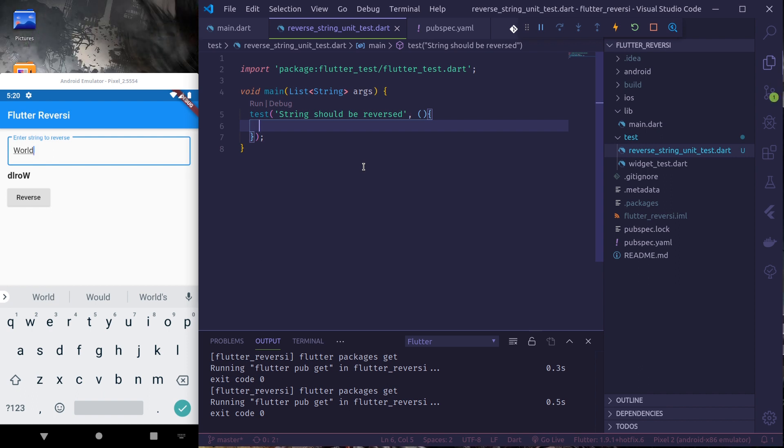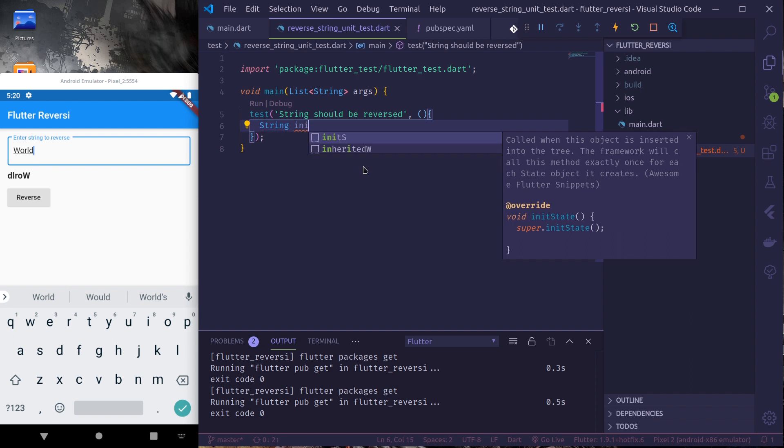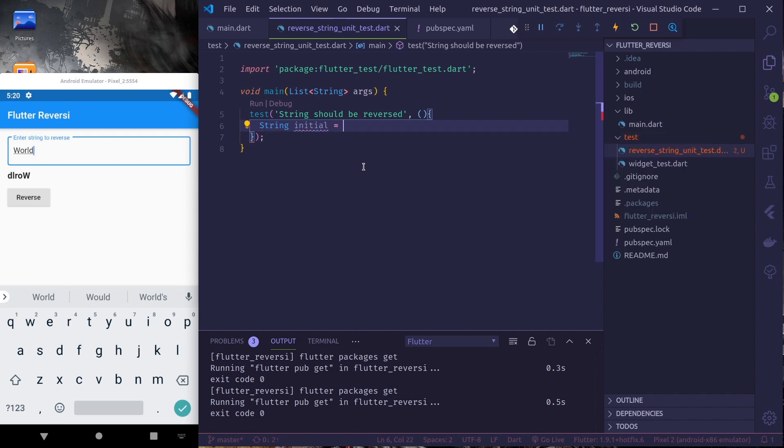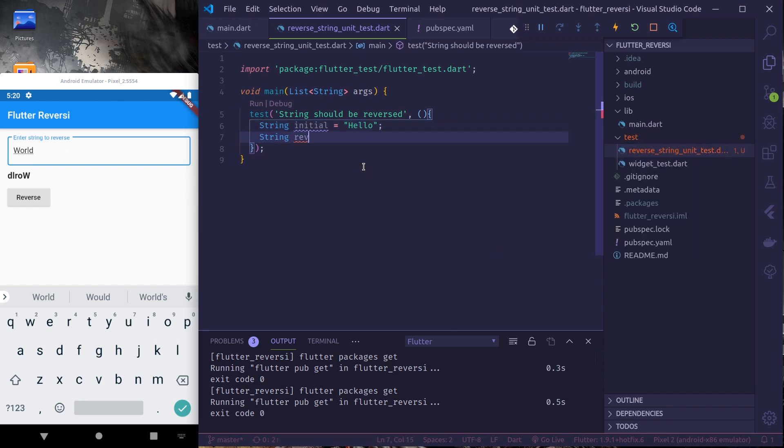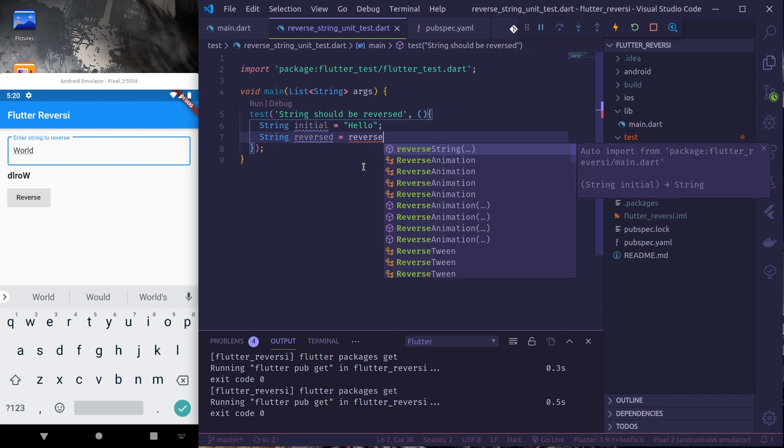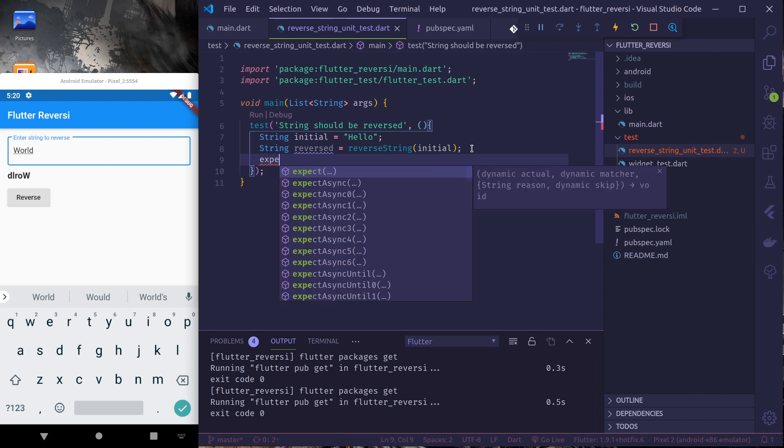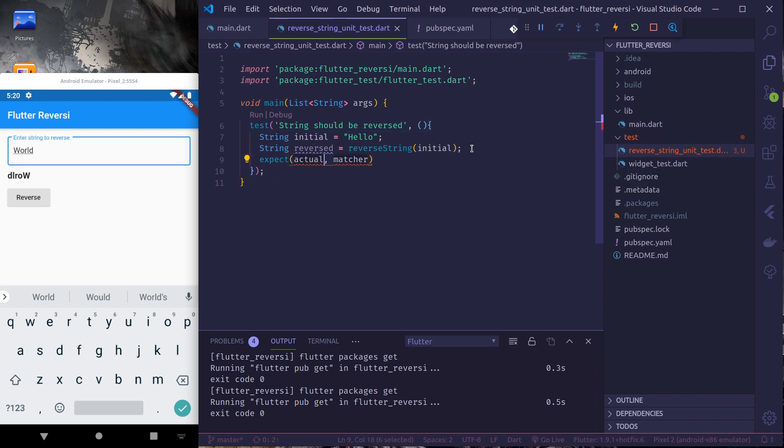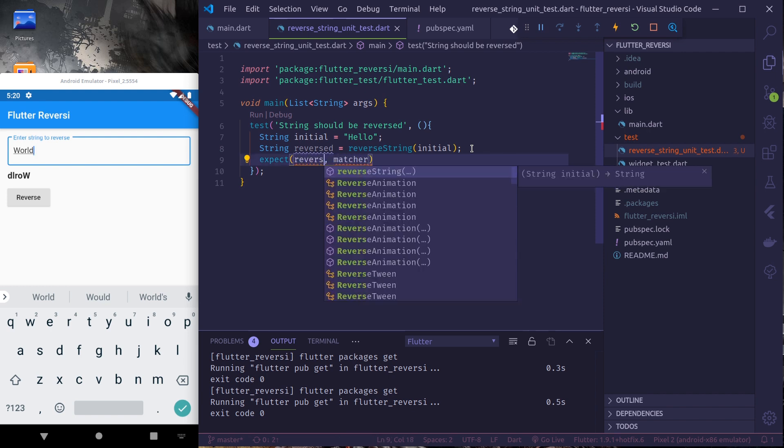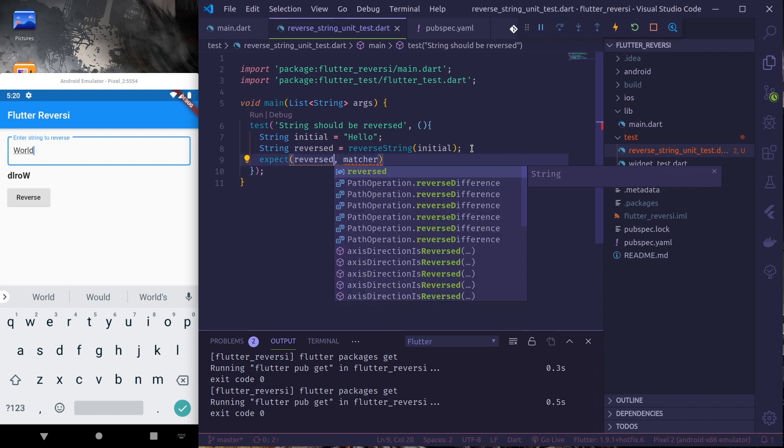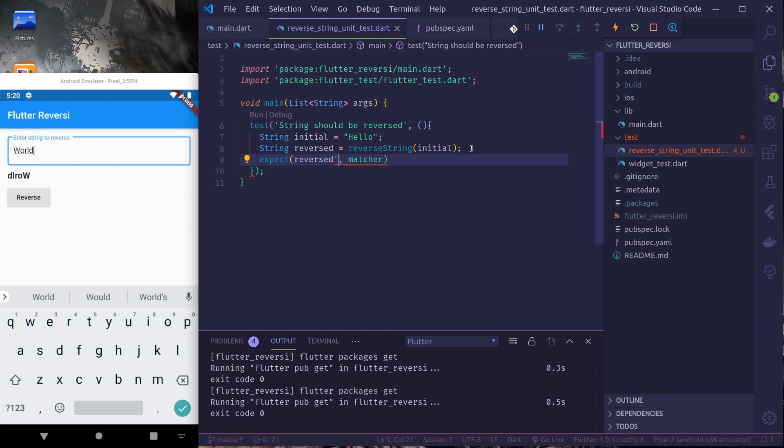So a string initially equals to hello. So let's reverse this string. Reversed equal to reverse string. We need to import that from main and pass in our initial string. Finally we need to expect reversed should be equal to the opposite of hello, which will be olleh.